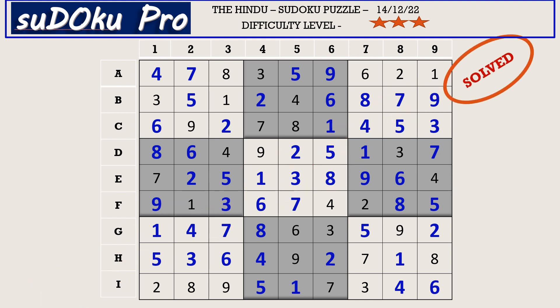How did you find the puzzle today? For me, spotting the 2, 3, 7 triplet in the central block helped a lot to solve the puzzle — I found it very interesting. Please share your experience in the comment box. Thank you for watching and have a nice day!